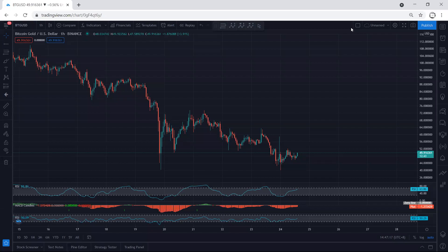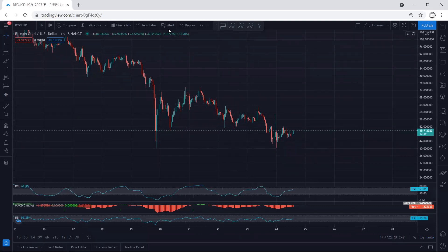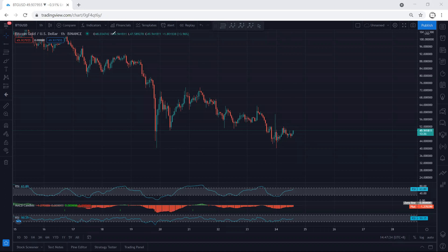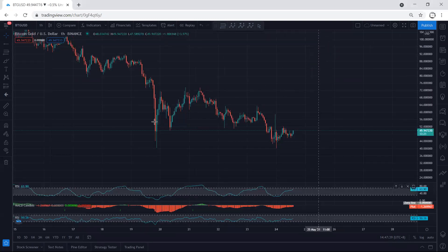We start with the one-hour chart. Referring to our previous analysis, when the price was within this correction, we mentioned that if we get any drop with the breakout of this low, we could look for a reversal. Right now we want to see whether this is the start of the up move, because the price almost tagged the previous low and we have a divergence on the indicators.